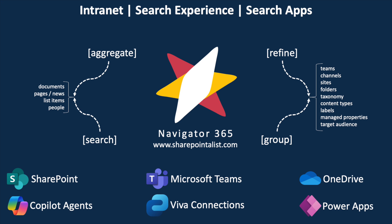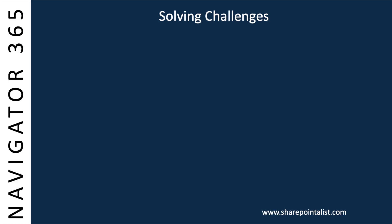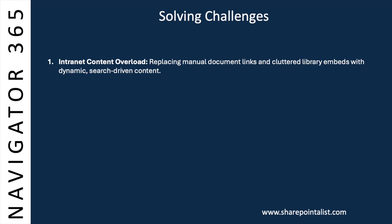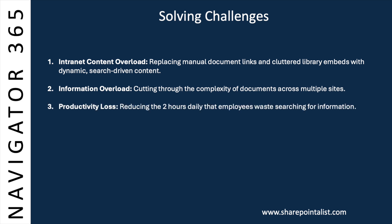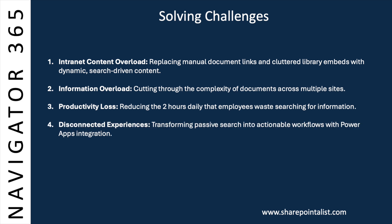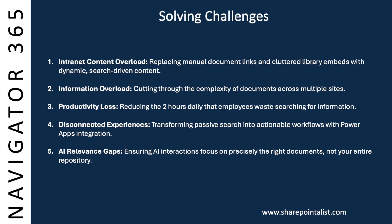As you've seen today, Navigator 365 is more than just an app. It's a comprehensive toolset designed to solve critical challenges. Intranet content overload by replacing manual document links and cluttered library embeds with dynamic, search-driven content. Information overload by cutting through the complexity of documents across multiple sites. Productivity loss by reducing the two hours daily that employees waste searching for information. Disconnected experiences by transforming passive search into actionable workflows with PowerApps integration. And AI relevance gaps by ensuring AI interactions focus on precisely the right documents, not your entire repository.